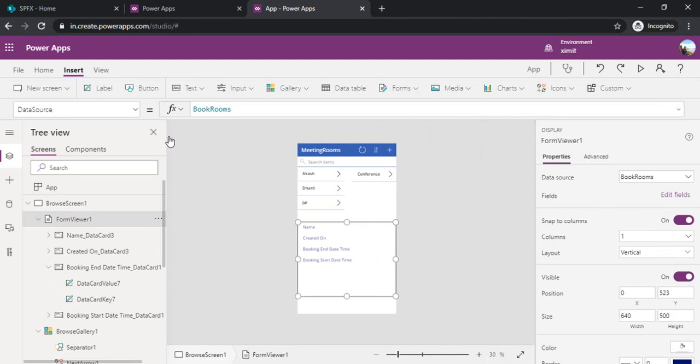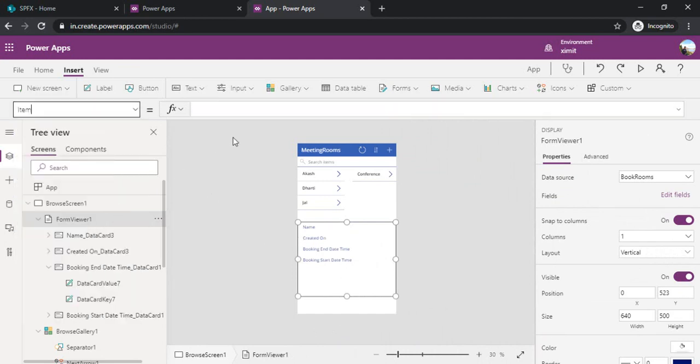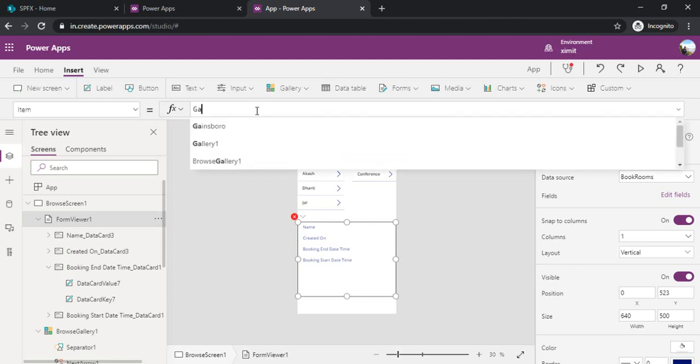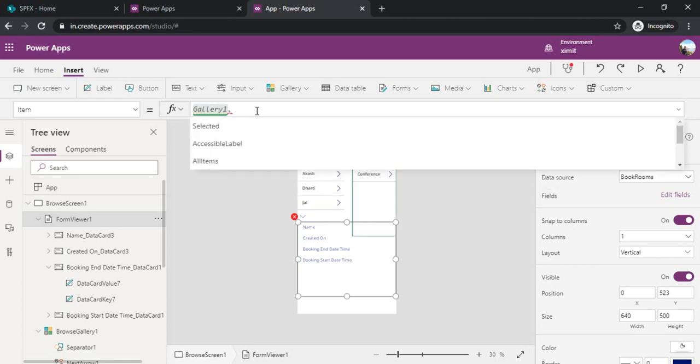I have just selected my form and I will go to item. What item it should show? That is my gallery dot selected.